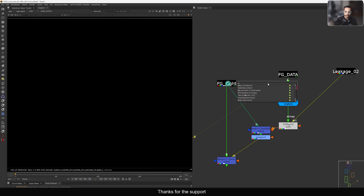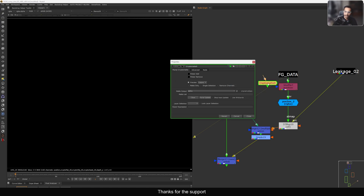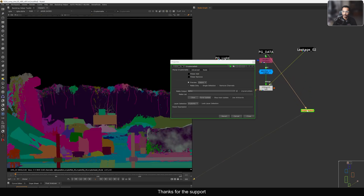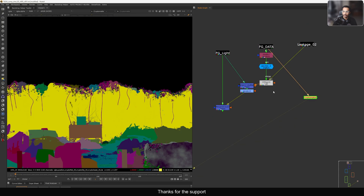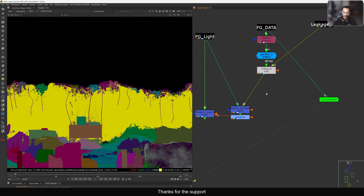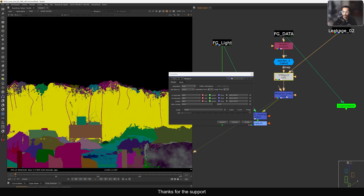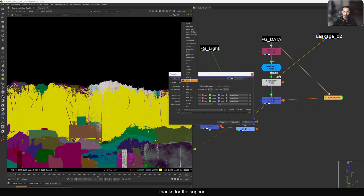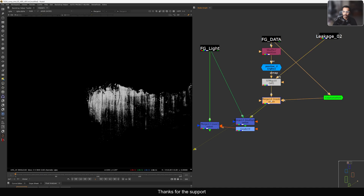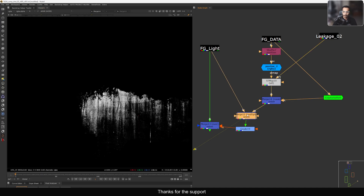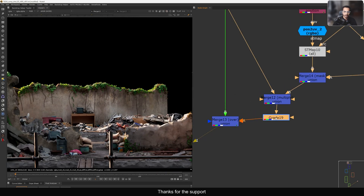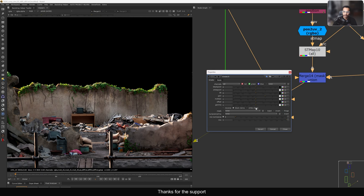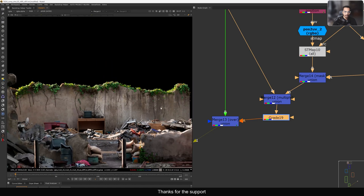After multiplying, add a Grade and brighten it up or reduce it — this way you have the actual color information from the texture. To remove the plant and other elements, use a cryptomatte. I'll connect the cryptomatte, select the wall, and after the ST map take a Merge and connect to the cryptomatte as a mask. Now I have only the mask on the wall and the texture is applied there.